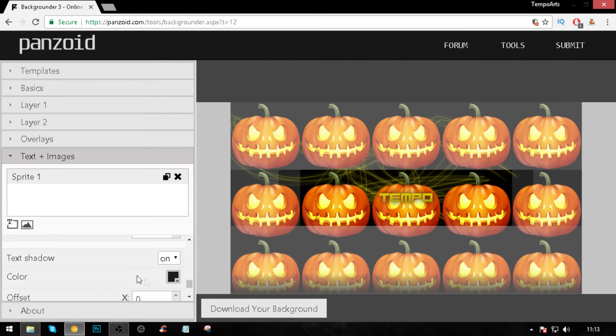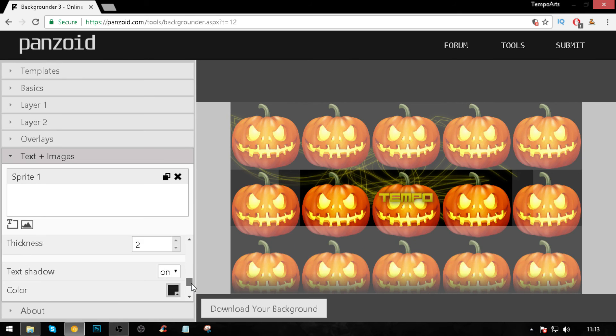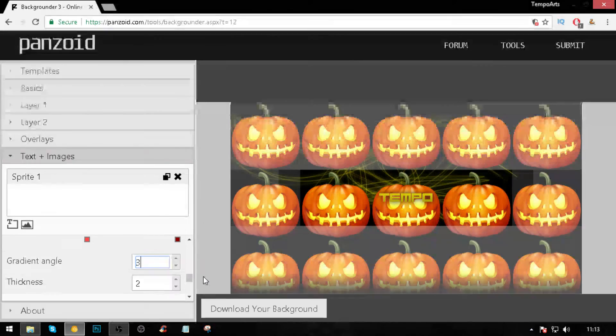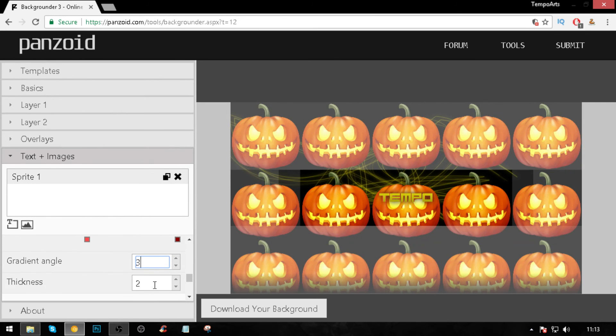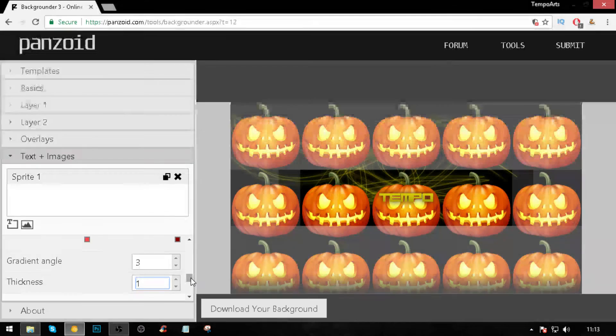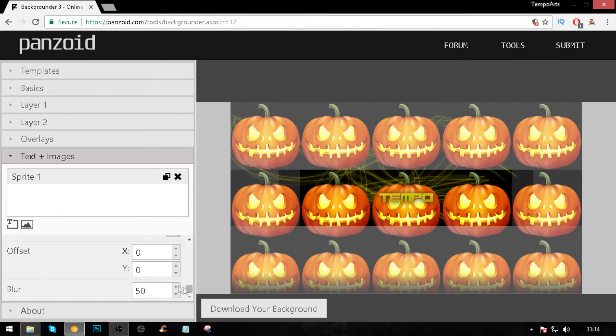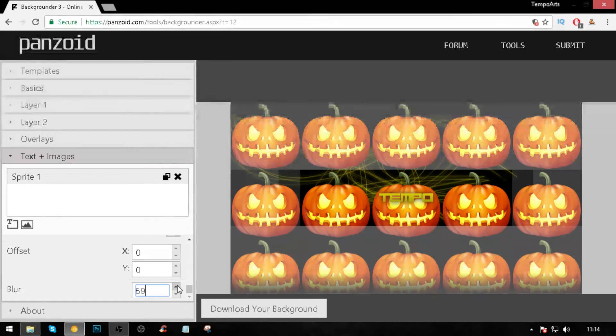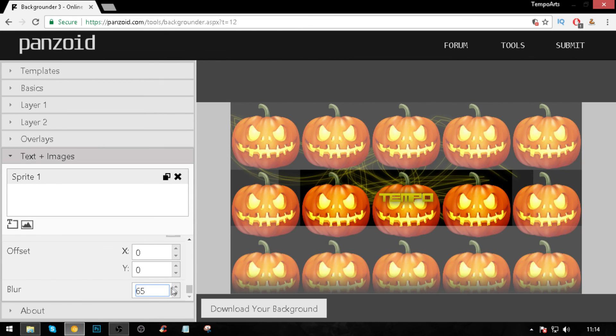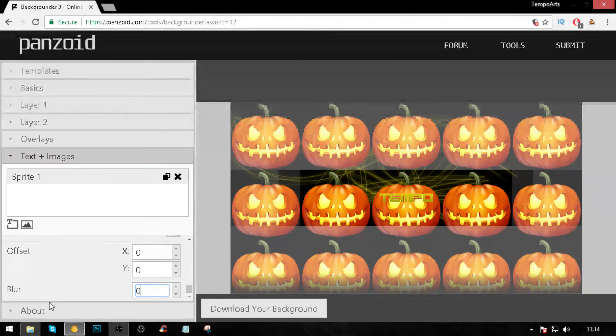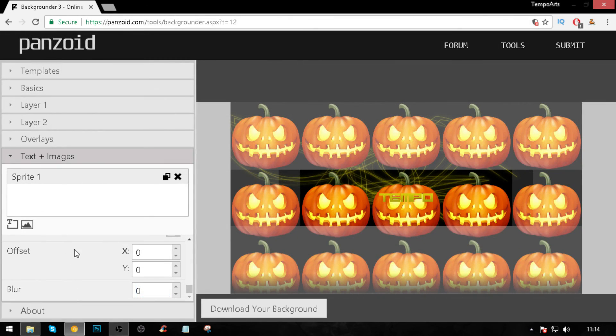We're going to put gradient angle to three, thickness to one, and bang, that is what we're going to use. You can put blur on it but I don't see the reason for doing so. I just want it to stand out.